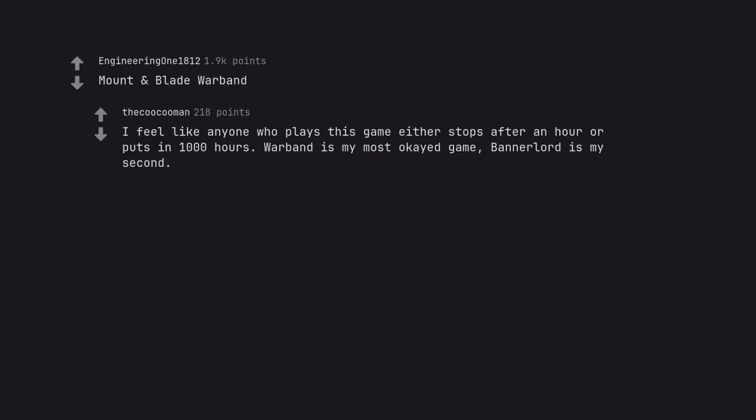Mount and Blade Warband. I feel like anyone who plays this game either stops after an hour or puts in 1000 hours. Warband is my most played game. Bannerlord is my second.